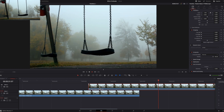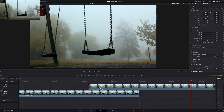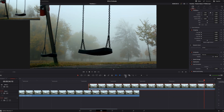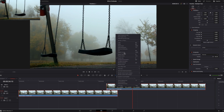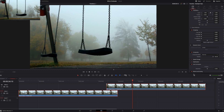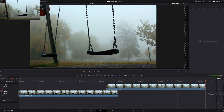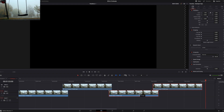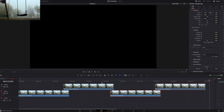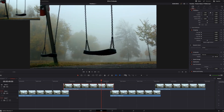Seamless. Never see the cut. And then you just simply highlight this, copy and paste. But now we need to do it here as well.